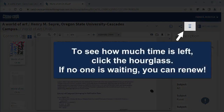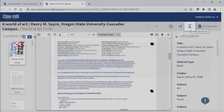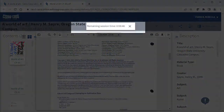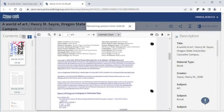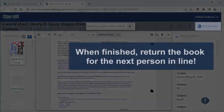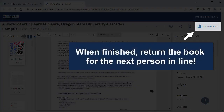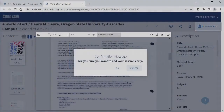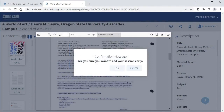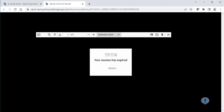Each checkout session lasts for one hour. I can click the hourglass at the top to see how much time I have left in my session. If no one's waiting when my time runs out, I can renew it for another hour. Closing the window doesn't automatically return the book, so please click Return Early when you're done.